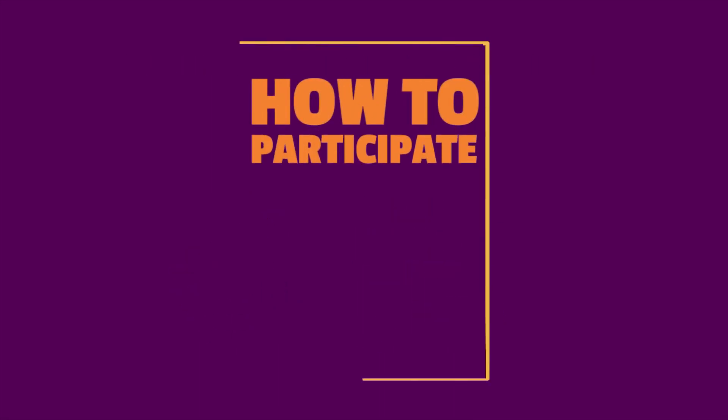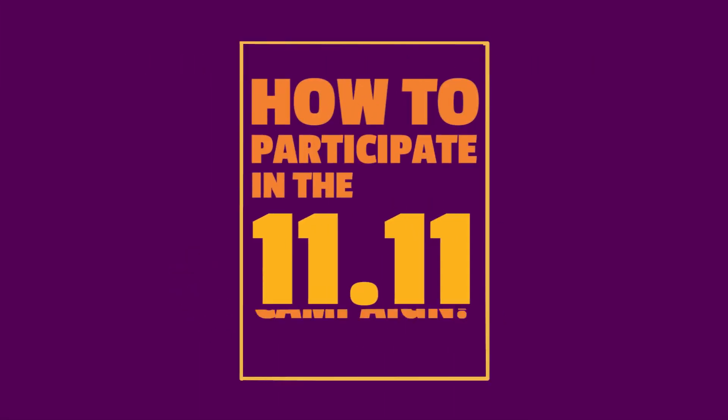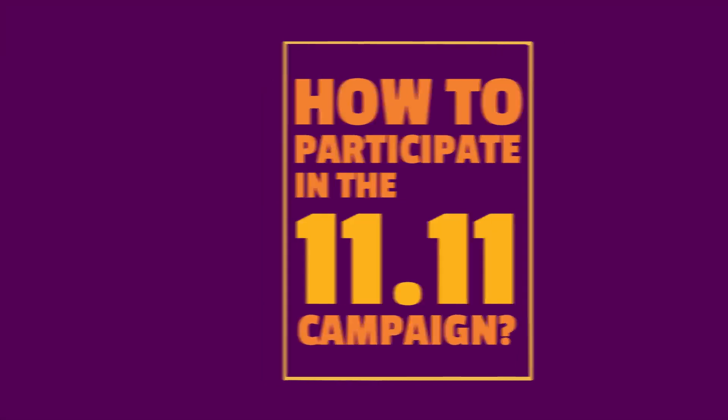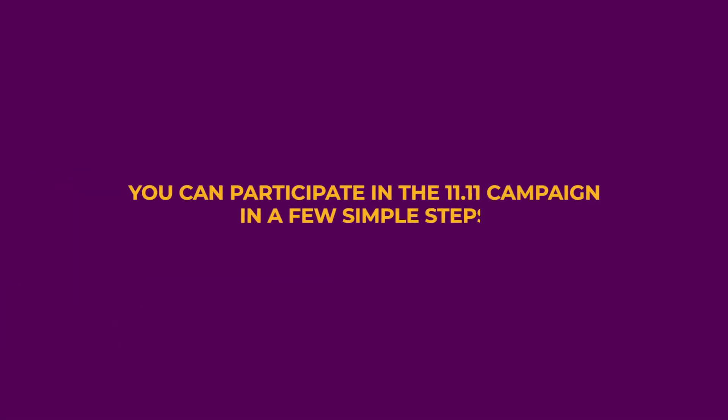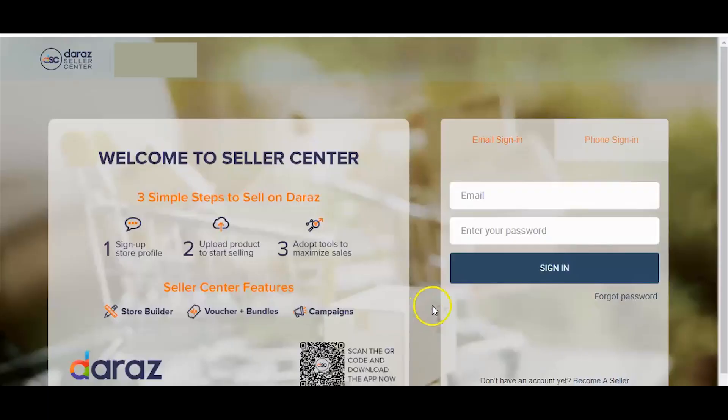How to participate in the 11.11 campaign? You can participate in the 11.11 Mega campaign in a few simple steps. Step 1: Log in to Seller Center with your registered email ID and password.